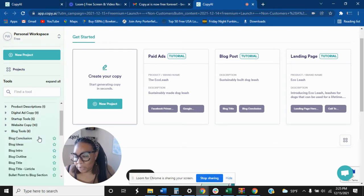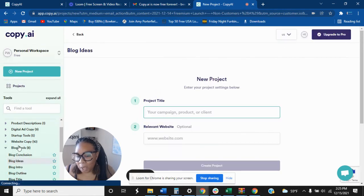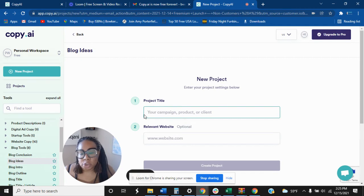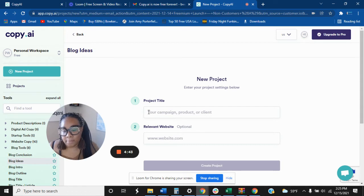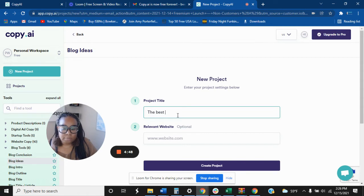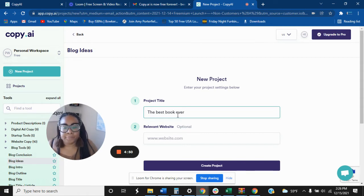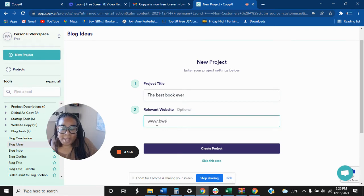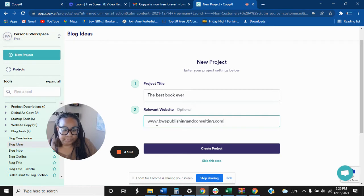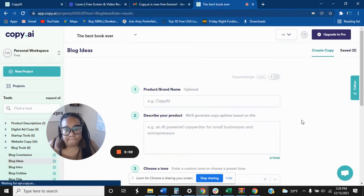Let's say, let's go into the blog tools. So let's do blog ideas. So what you would do, you will put your campaign or product or your client, the project title. Let's just call this the best book ever. You can do a relevant website if you want, it's optional. I'm just going to do my company website.